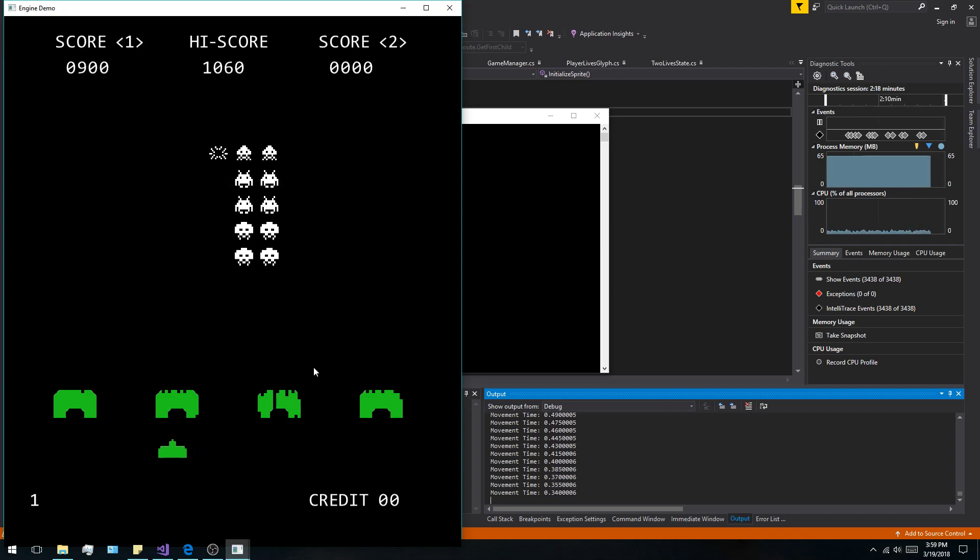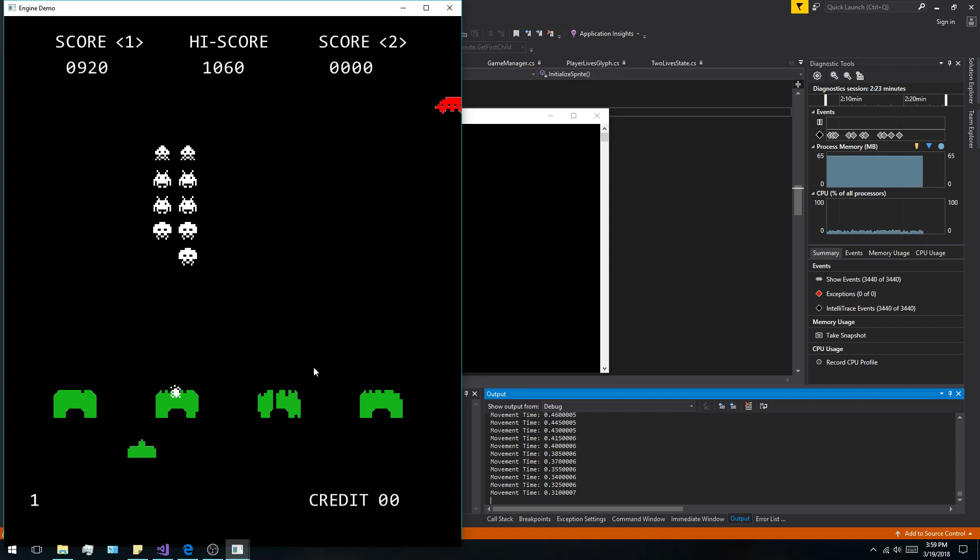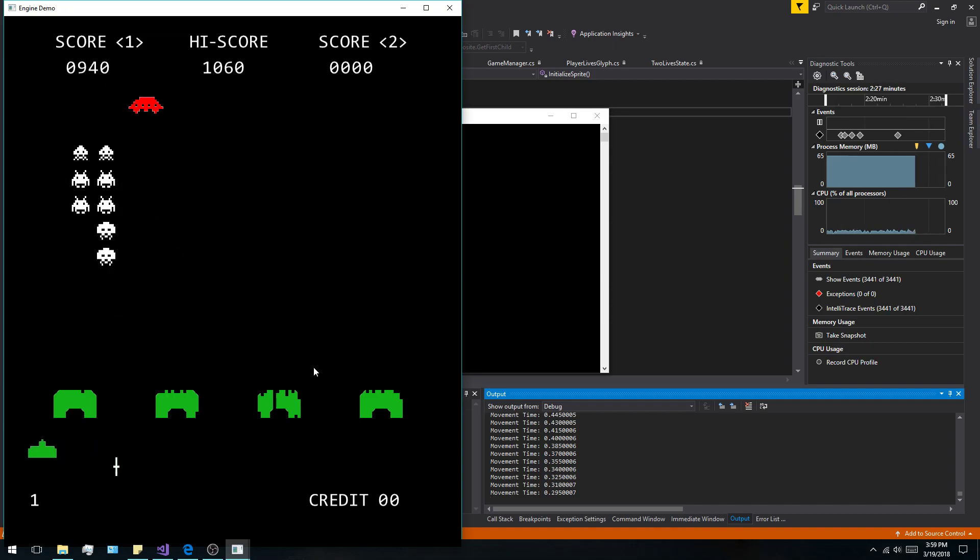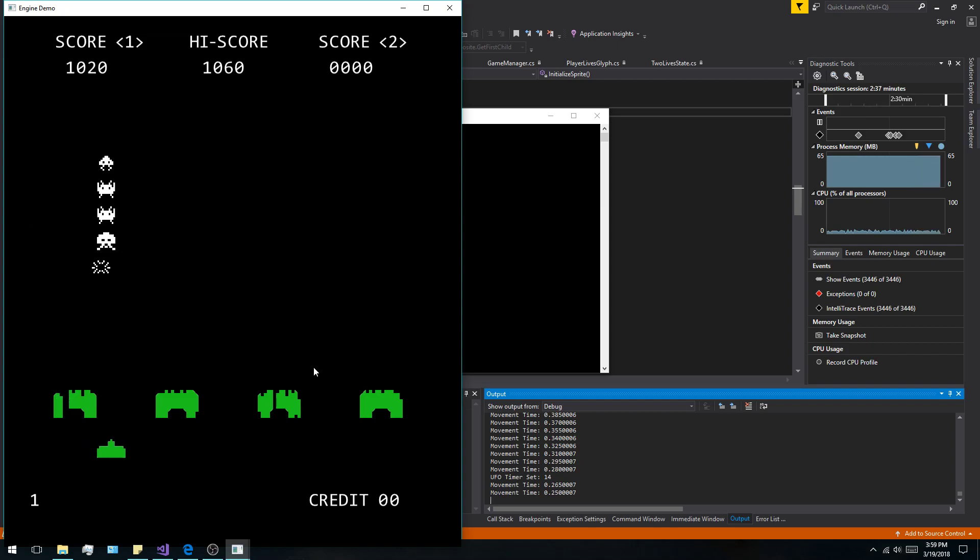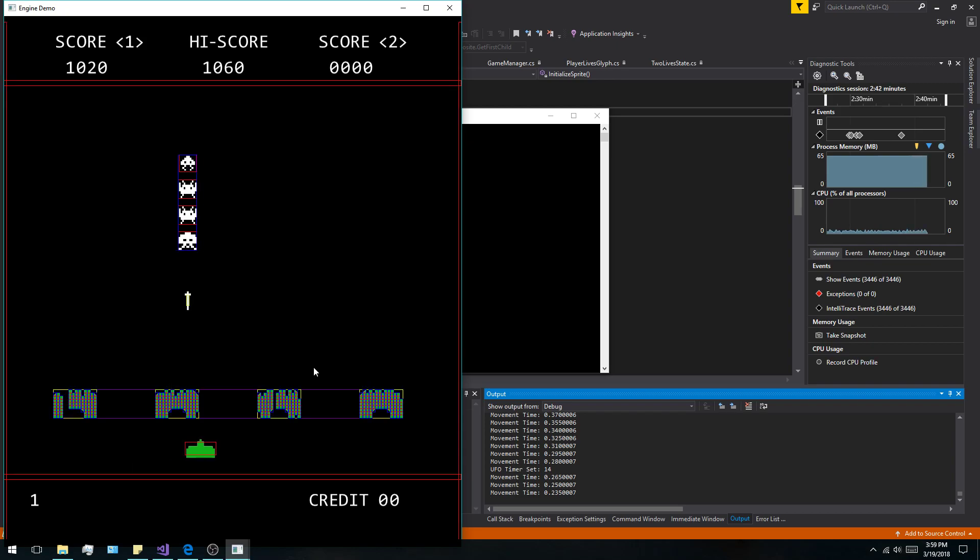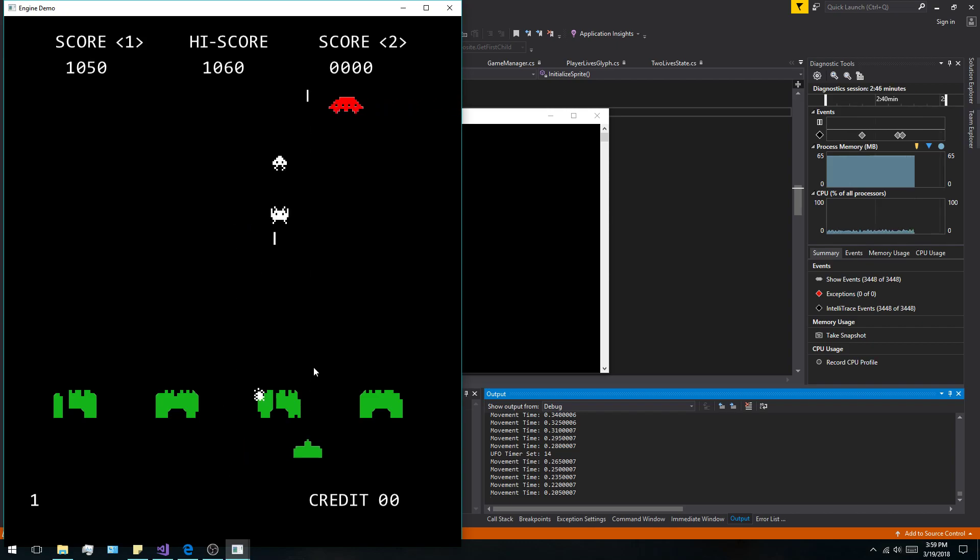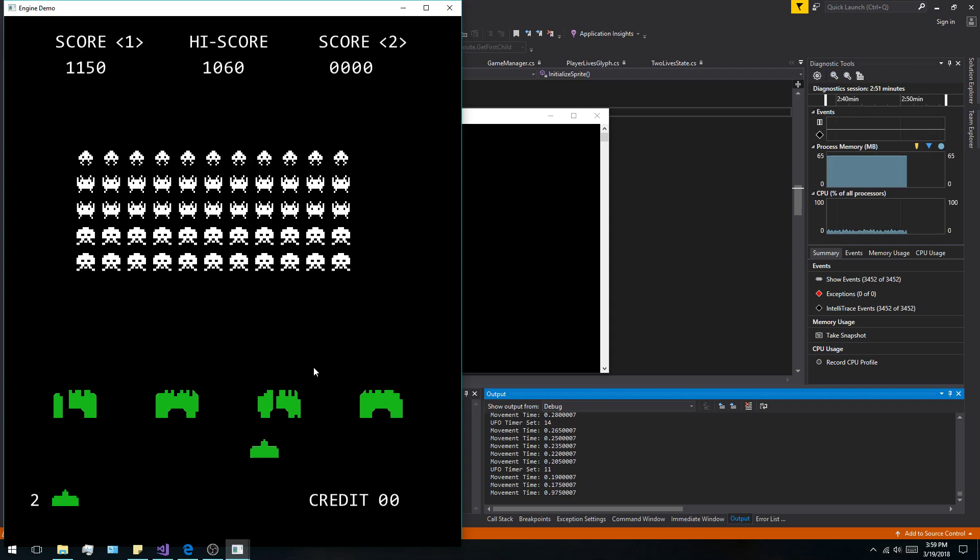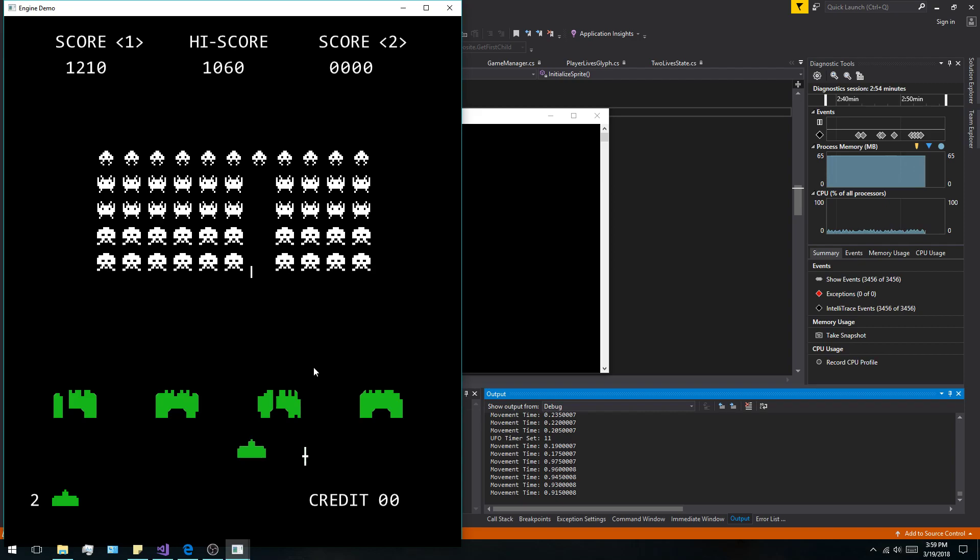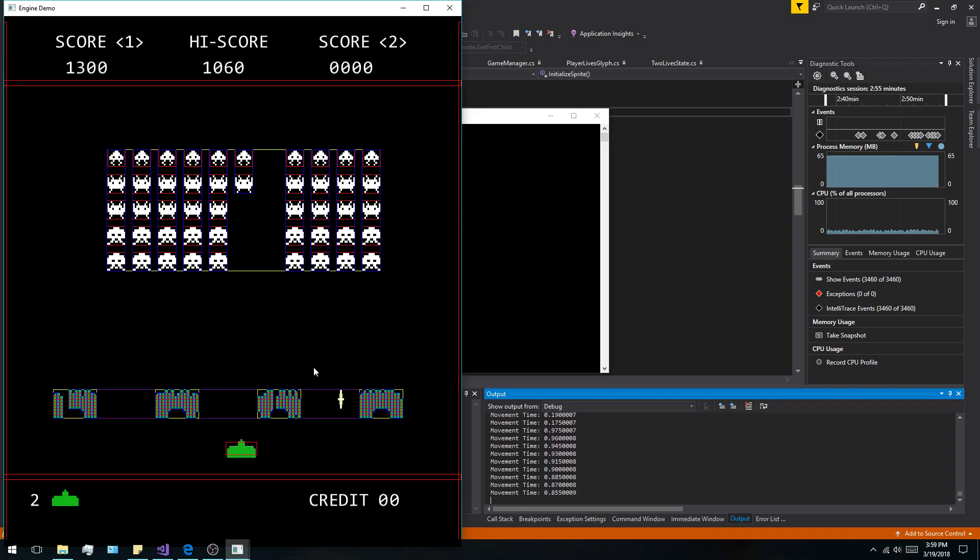So instead what happens is it slowly gets smaller and smaller, but it always will check for a bottom-out threshold. It will basically just get harder and harder, but it will never go below a certain amount. It will also set the Y spawn to lower than it starts out as. So now I got a life and it spawns a little bit lower.